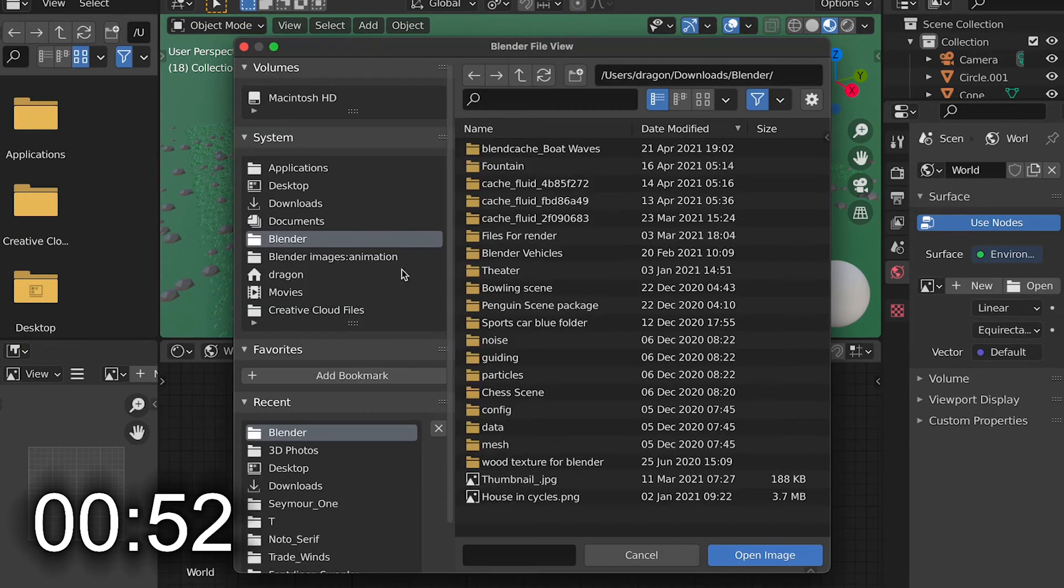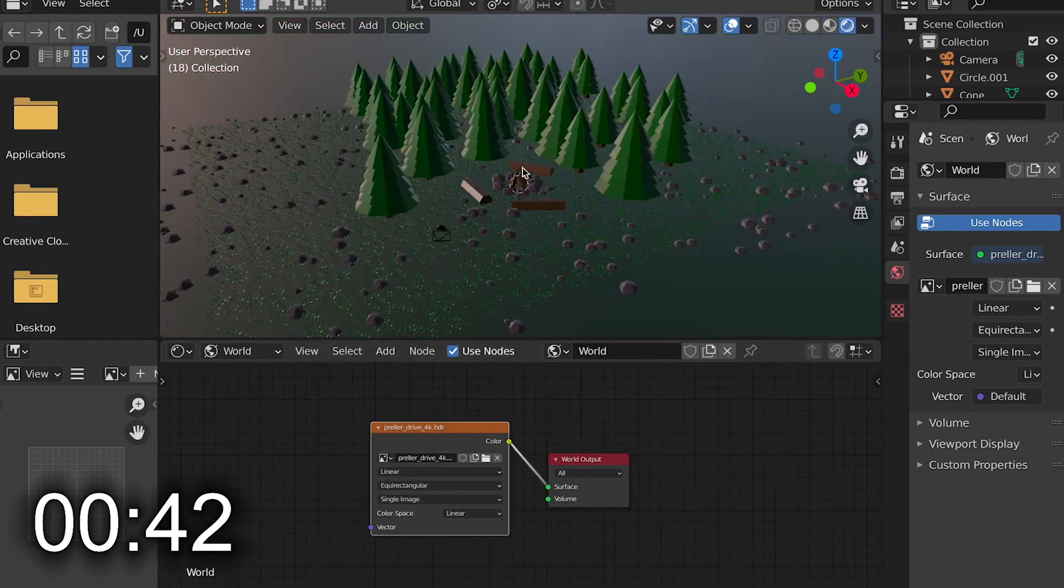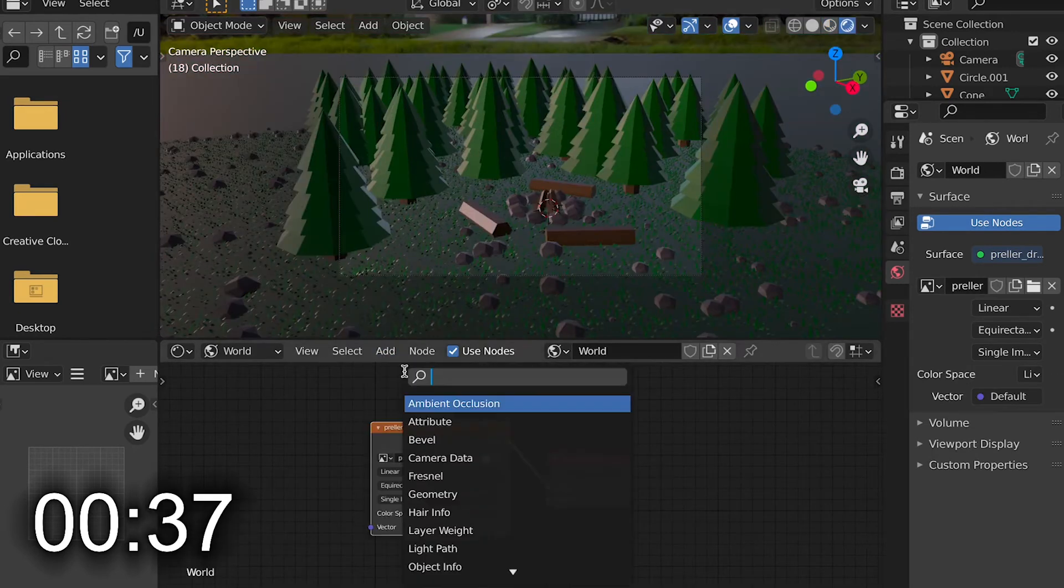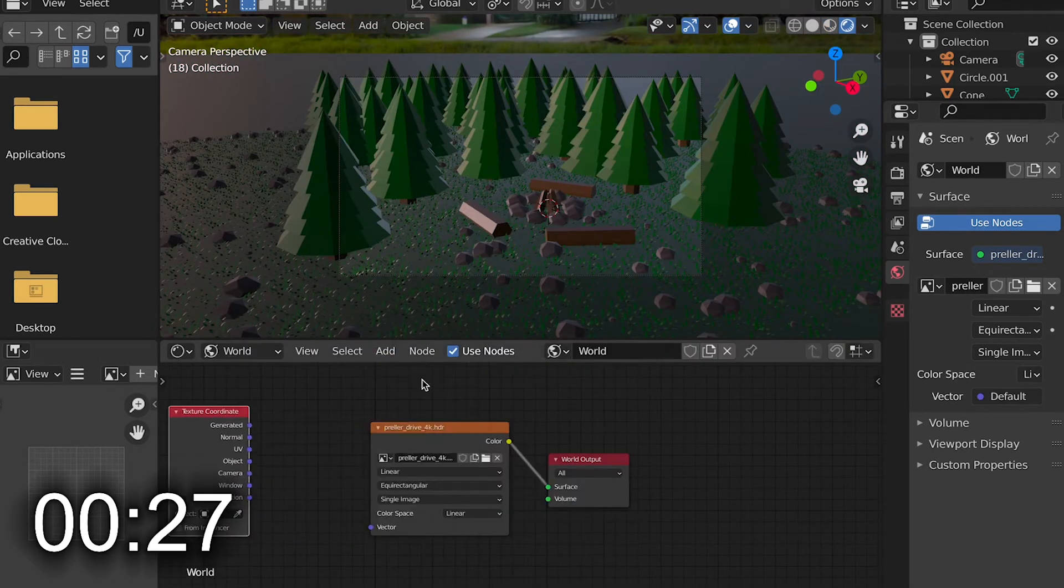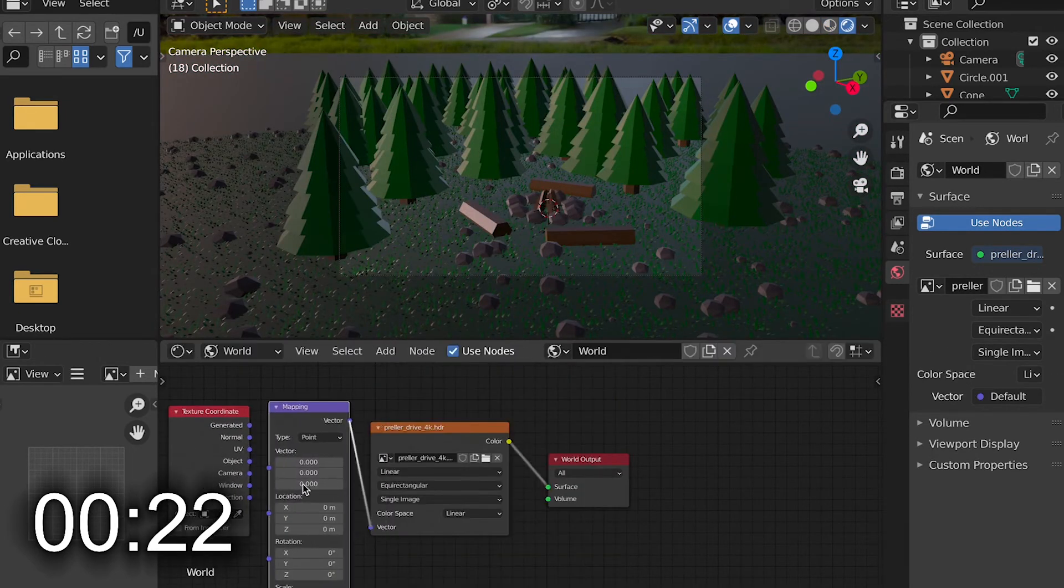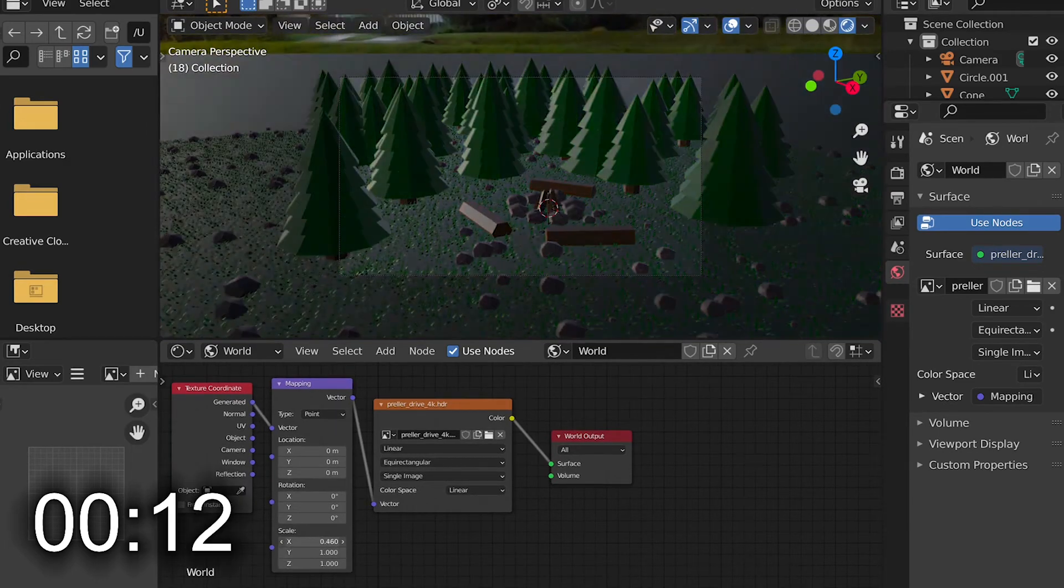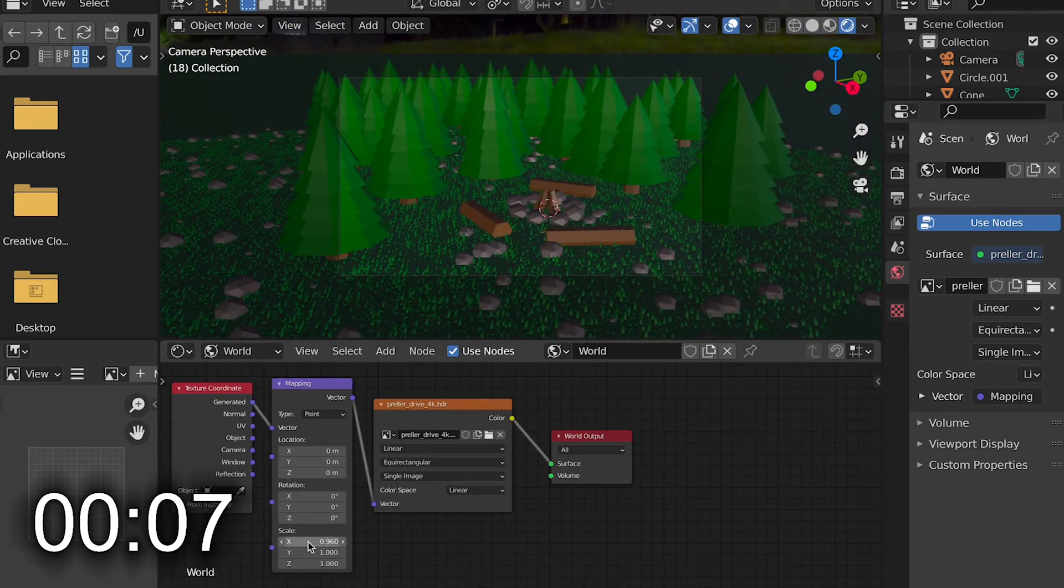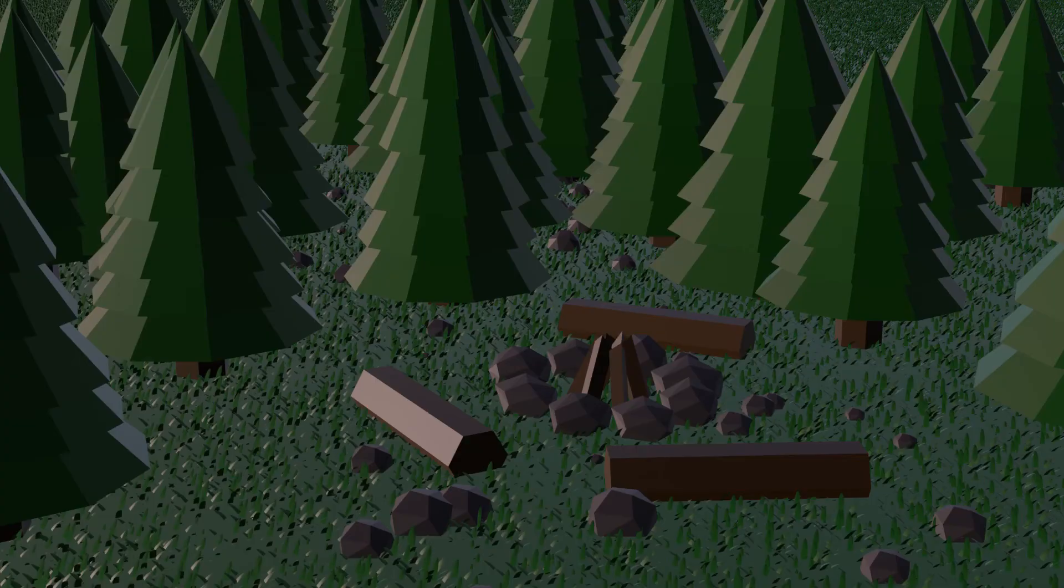And other than that, I went and added an HDRI. And with that, the scene was mostly complete, other than I didn't have the fire, so I just called this good, and then added the fire off camera.